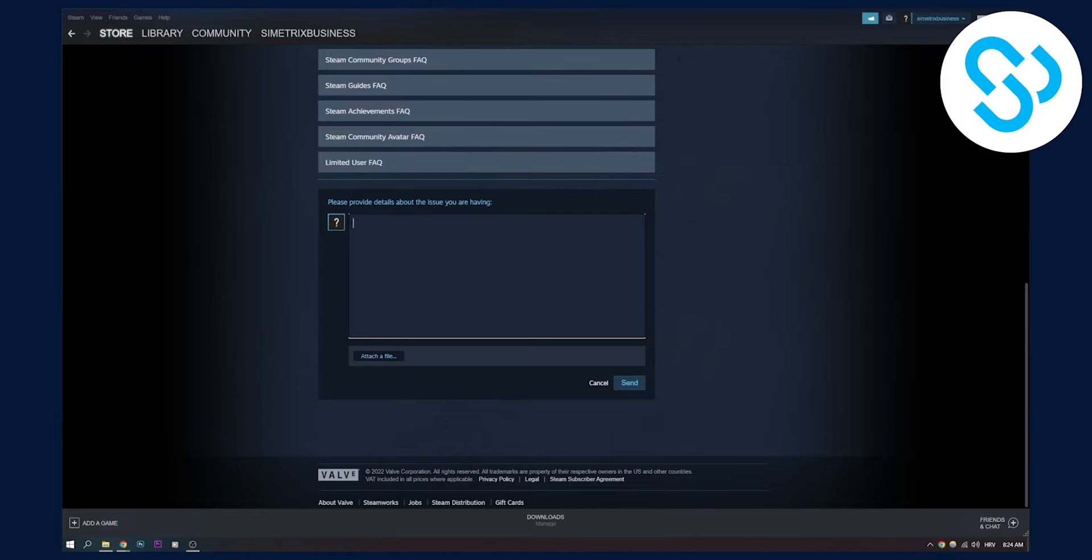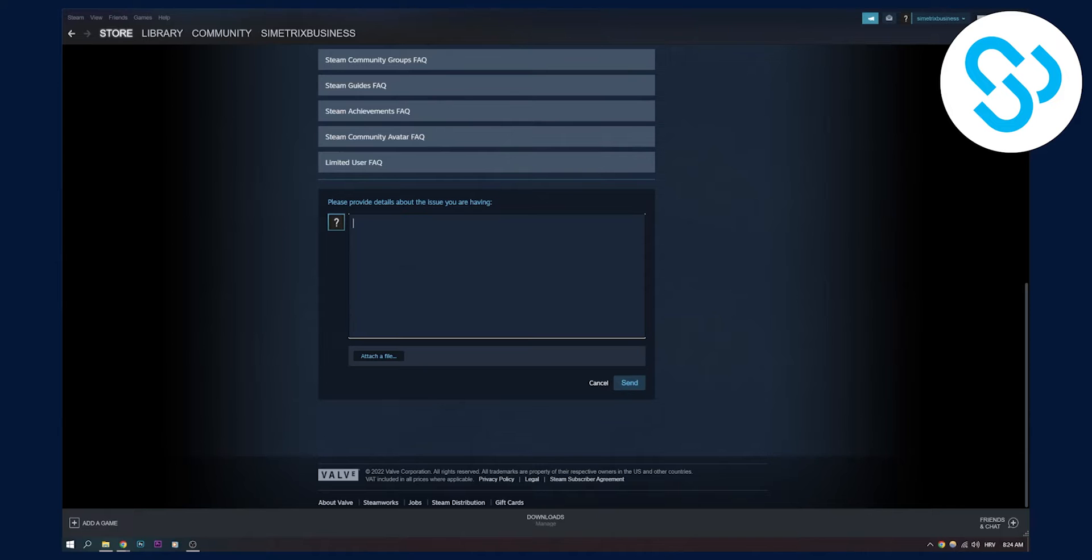Make sure to give credentials, make sure to give your username, your email. Don't give your password, but just give some basic information so Steam knows that you're talking about that particular account.